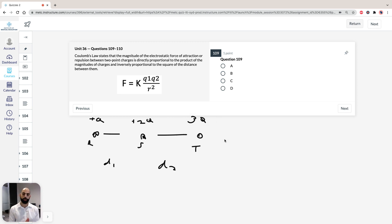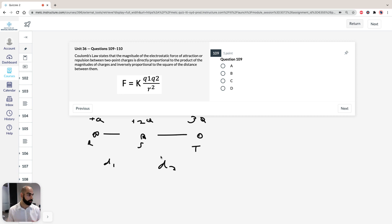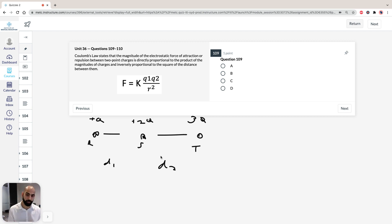So it's important to note that if we take a look at question 109, it asks: the sphere S will experience a zero net electric force when D2 is equal to. So we're trying to look at sphere S, and we're trying to find out when it's going to experience a zero net electric force, and what D2 is going to equal.